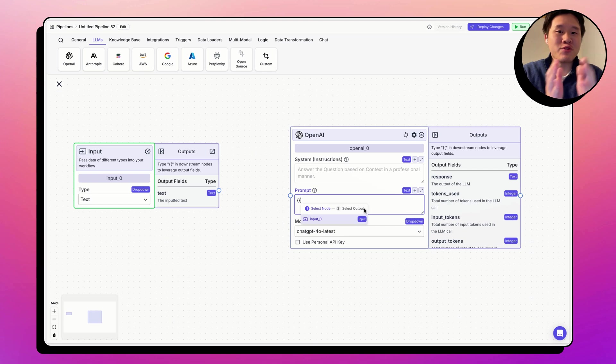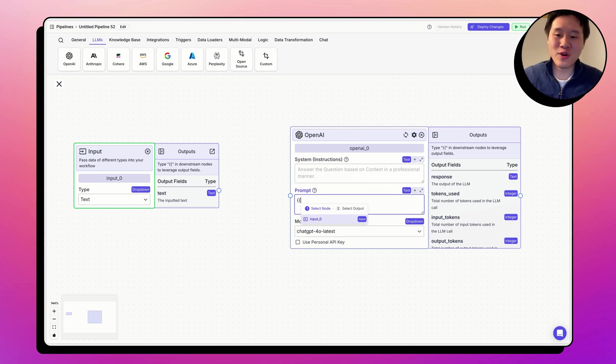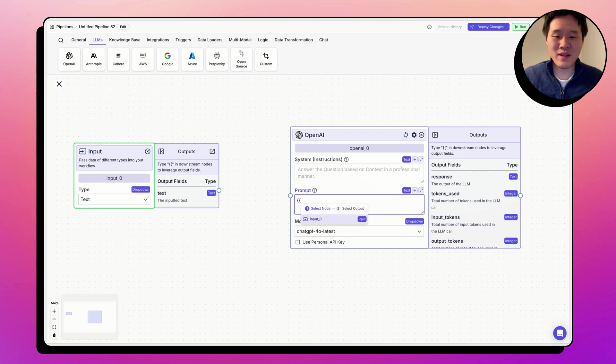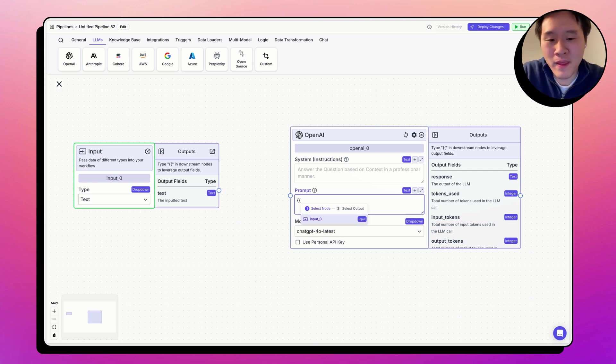Variables have two parts in VectorShift. First, the node reference, and second, the output field. Let's go through each of them step by step.